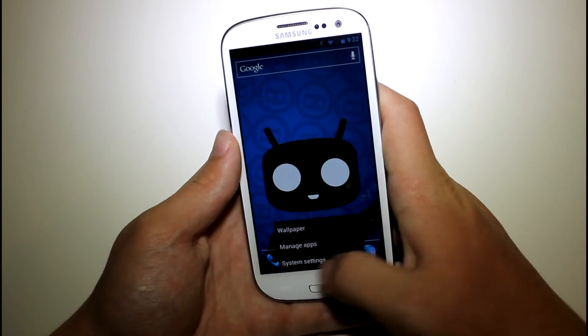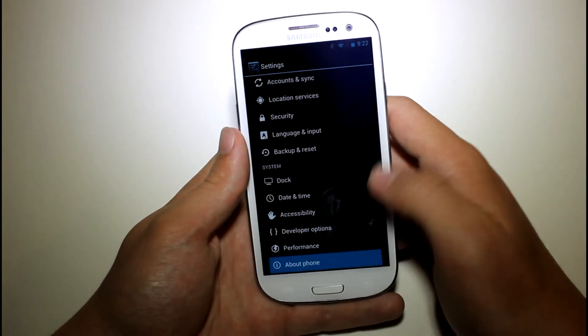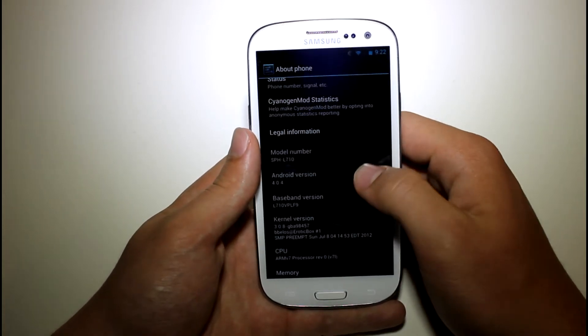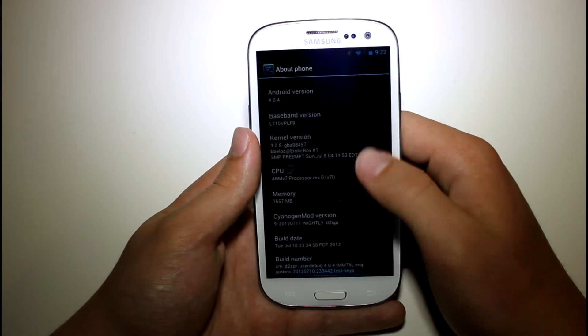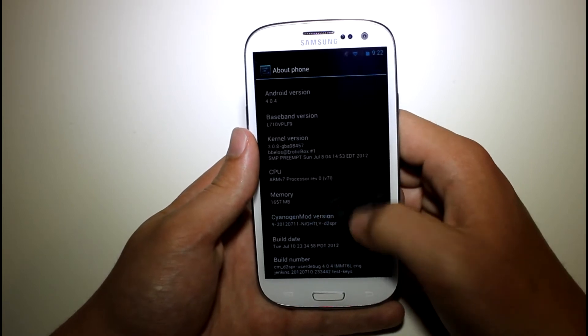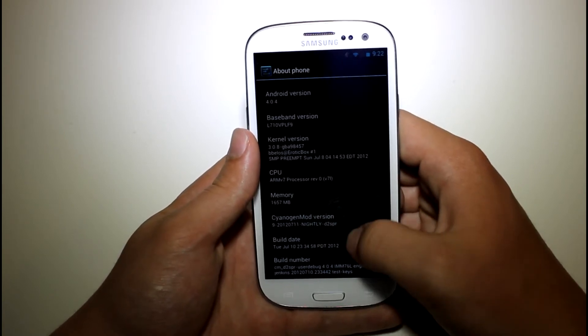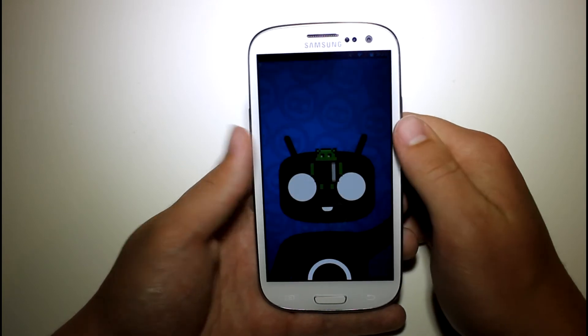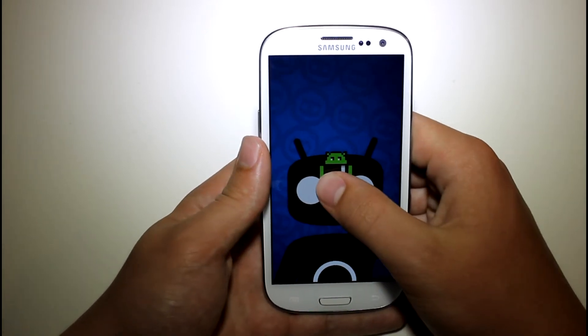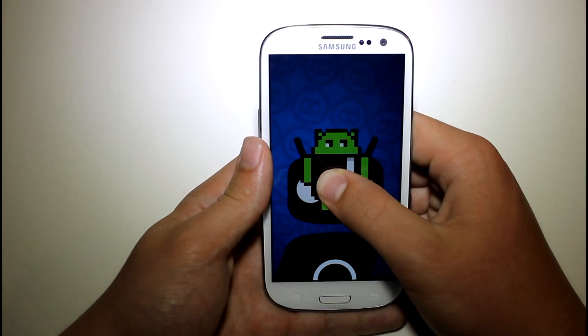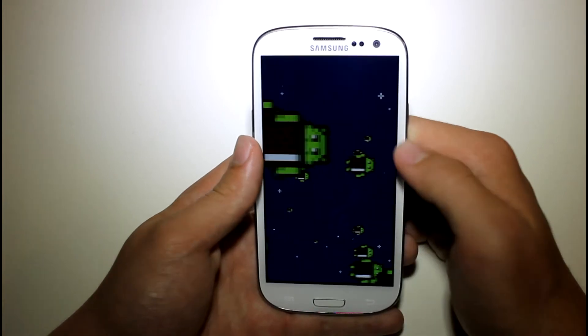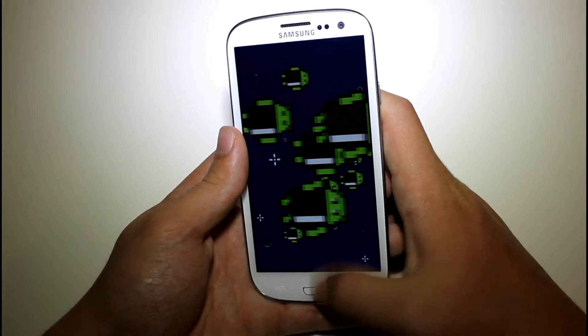But yeah, if you go into system settings, scroll down to about phone, you can see you've got CyanogenMod version right there. Right there, and then Android version Ice Cream Sandwich, of course. Go ahead and hold down on that. And you can see you've got your little Nyan Ice Cream Sandwich.